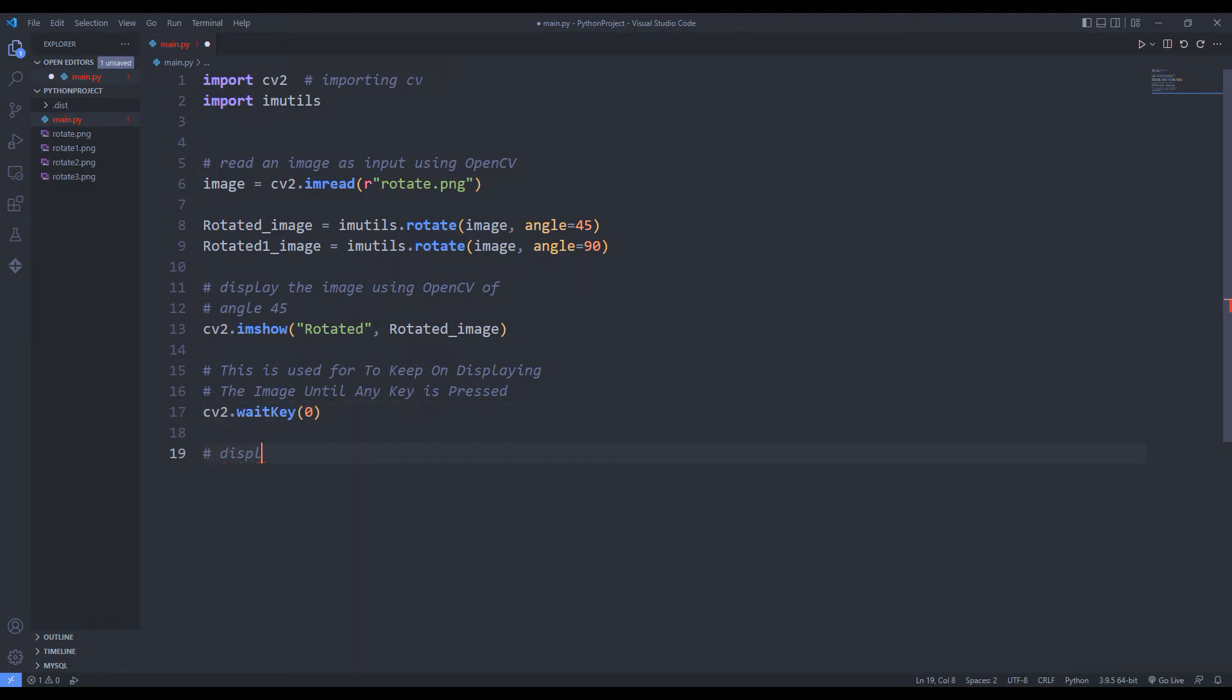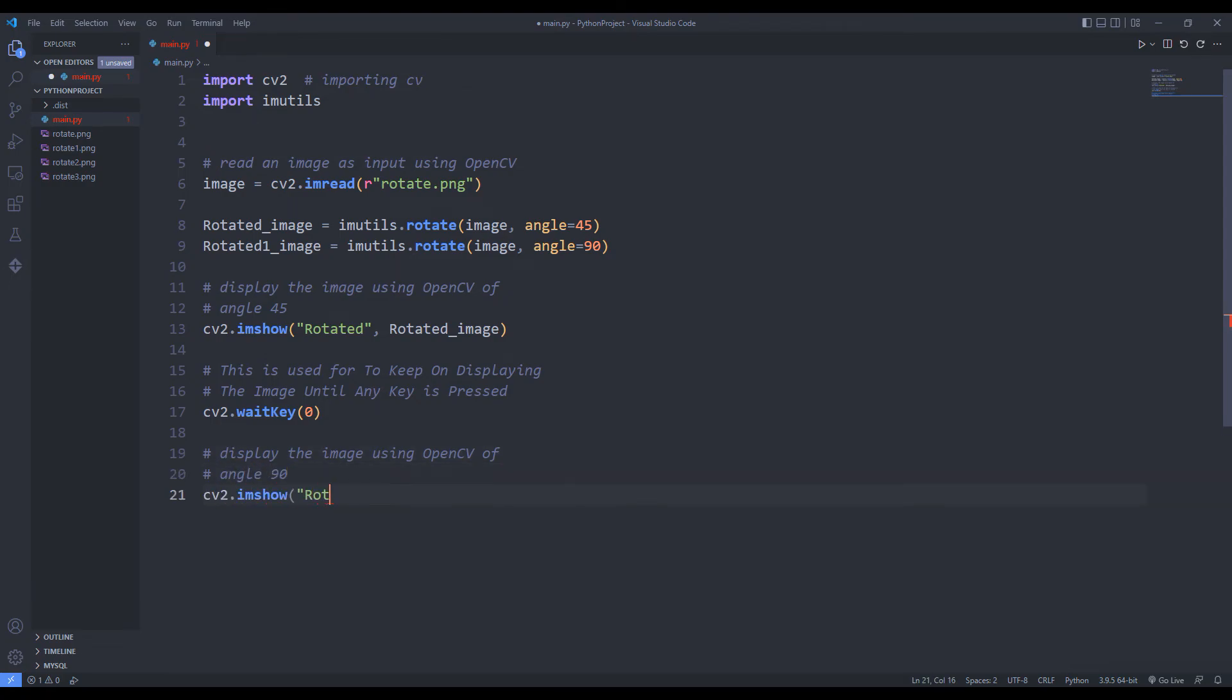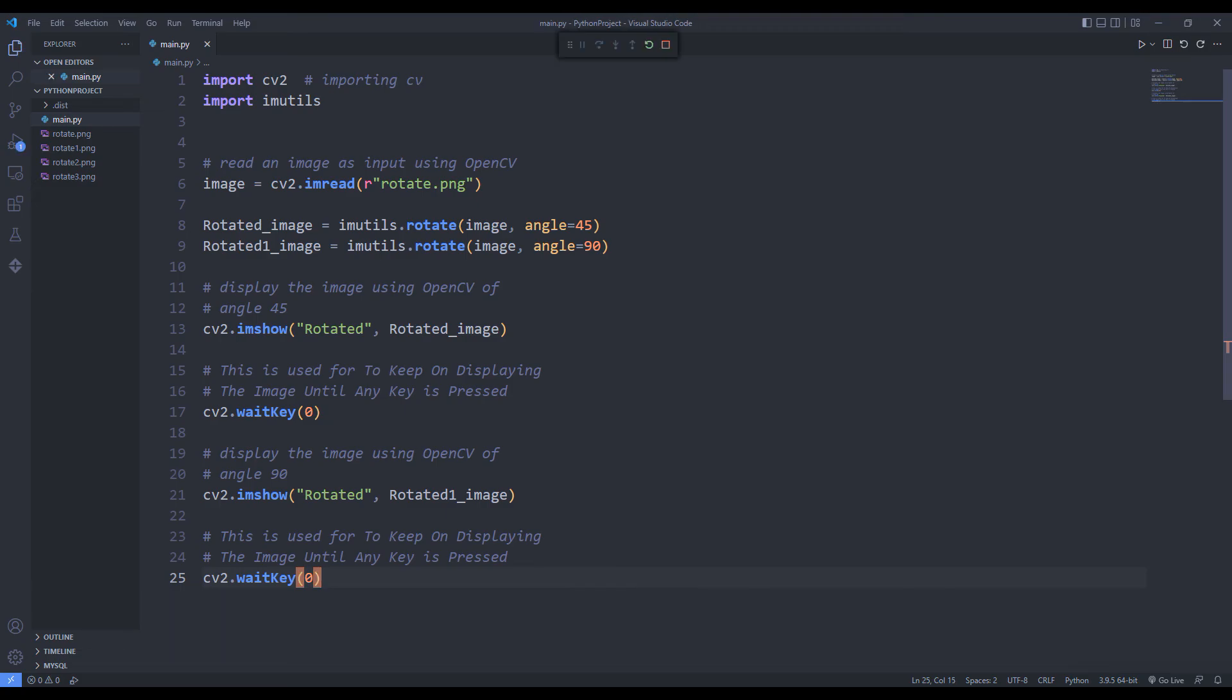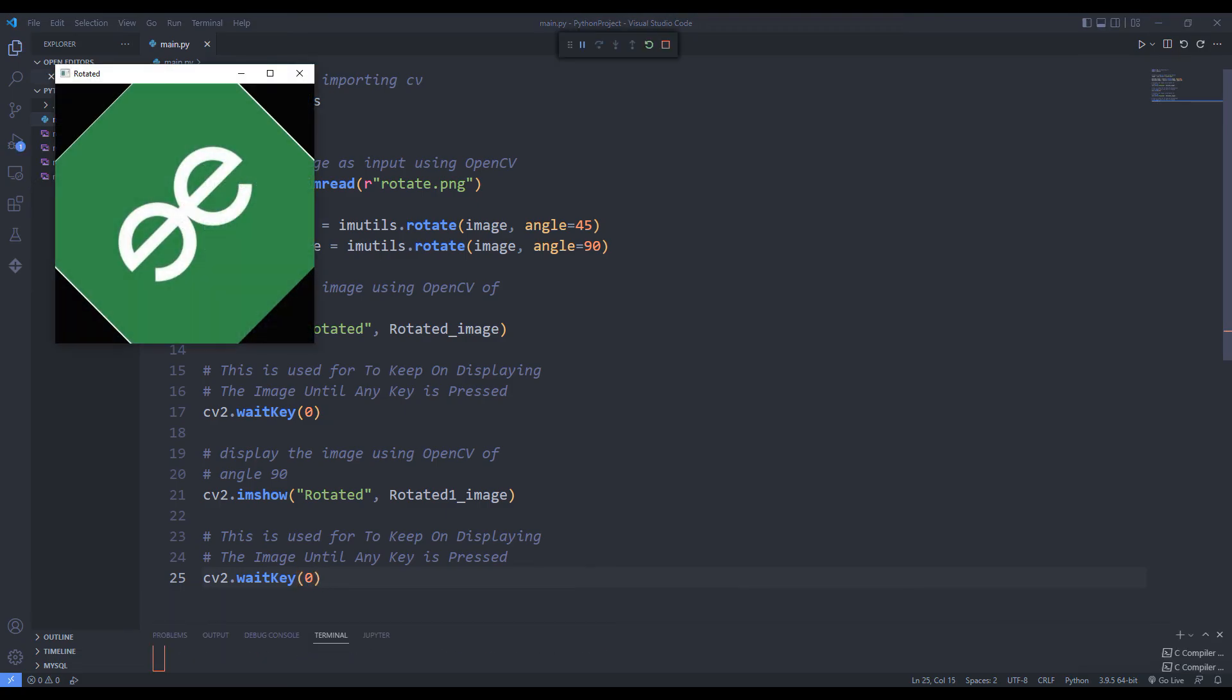I will show the image rotated 90 degrees on the screen. Again, I use the wait function. Images are displayed on the screen.